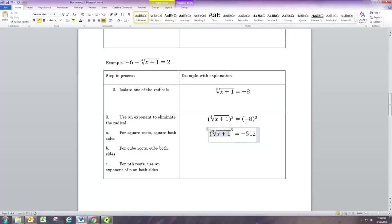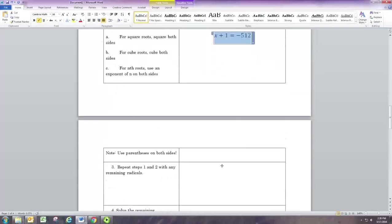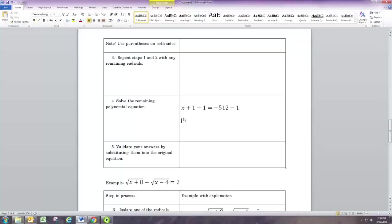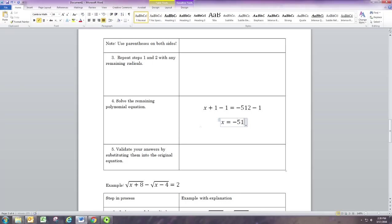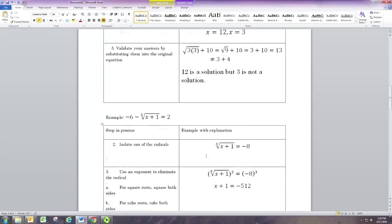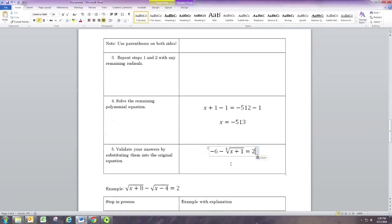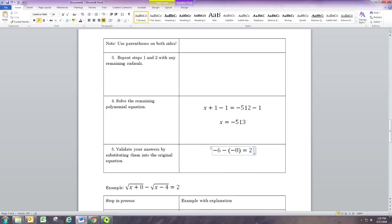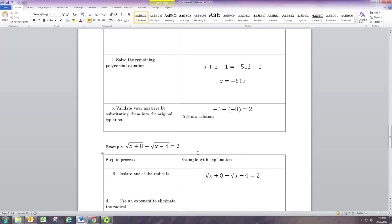On the left, the cube root and the cube cancel out, leaving just x plus 1. There's no remaining radical, so we can skip repeating the process. The remaining equation is linear — just subtract 1 from both sides to get x equals negative 513. We can verify this easily: substituting negative 513 into the original equation, adding 1 gives negative 512, the cube root of that is negative 8, and negative 6 plus 8 is indeed 2. So negative 513 is the solution.